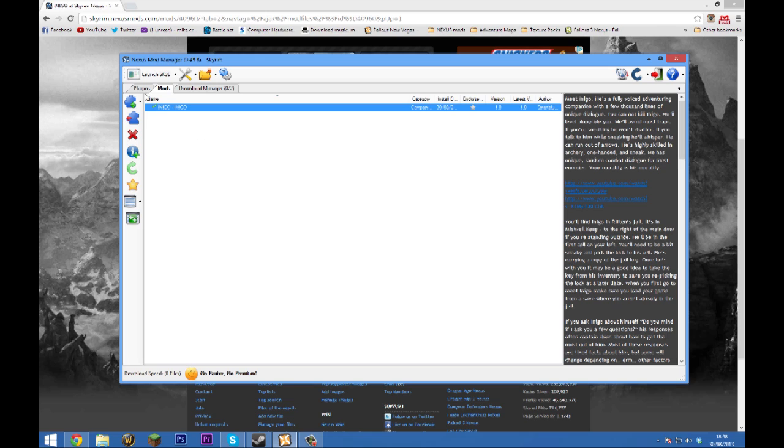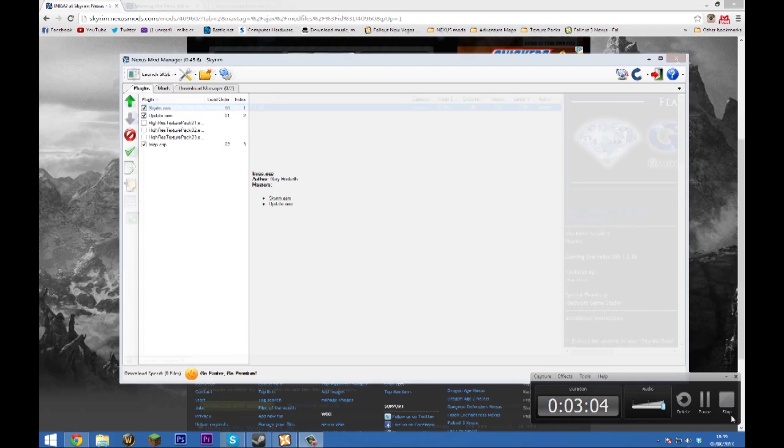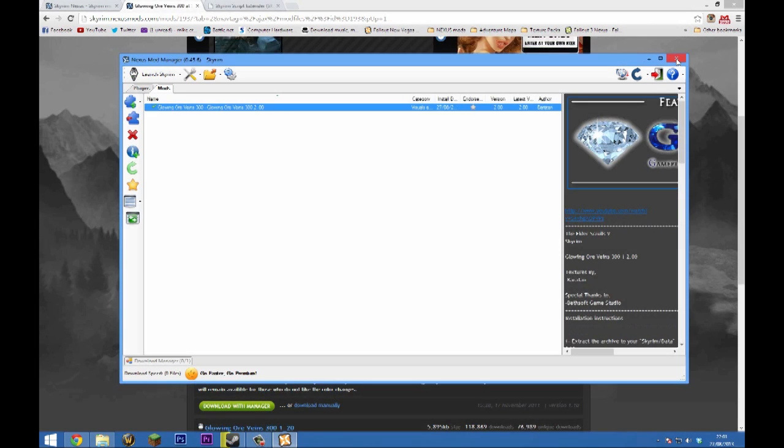What we can do is head over to the plugins tab here and check whether Inigo.esp is there. Now we know that it's fully installed. The next thing I'm going to show you is how to install SKSE, which is one of the more popular add-ons for Skyrim which allows mods such as SkyUI to function.